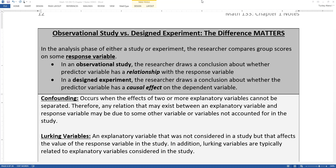A designed experiment is when the researcher is influencing the explanatory variables to see if they can effect a change in the response variable. And that word, 'effect,' matters. Observational studies — if you see some type of relationship, the observational study can only discuss it as a relationship.